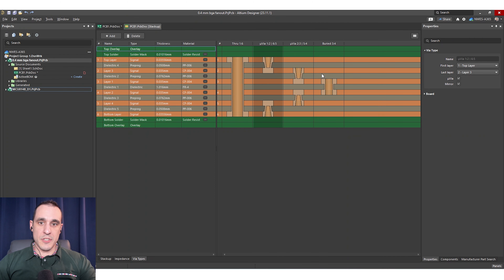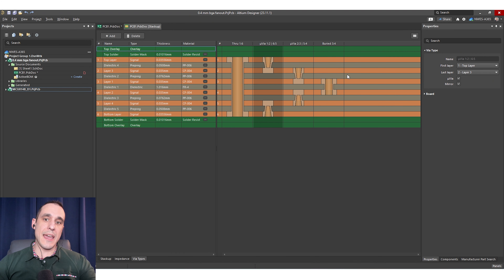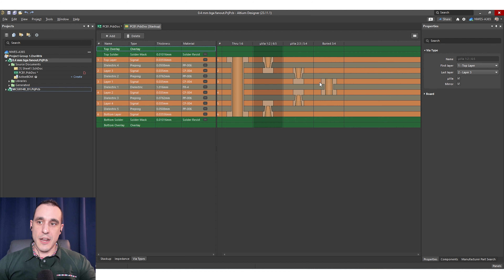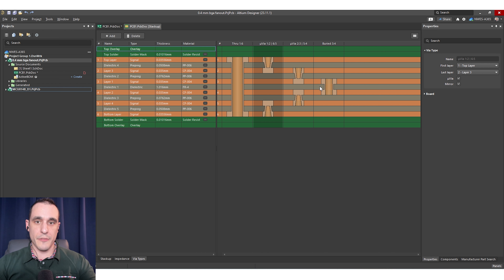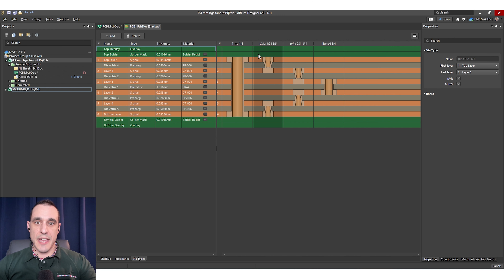First let's dig into the stack up. If I jump into the stack up you can see here that we have a type 2 HDI stack up. Now HDI stack ups are standardized — you can of course build a non-standard HDI stack up, but it might take some extra processing steps and you want to collaborate with your fabrication house. This is one of the standardized HDI stack ups — a type 2.